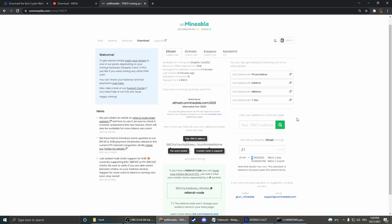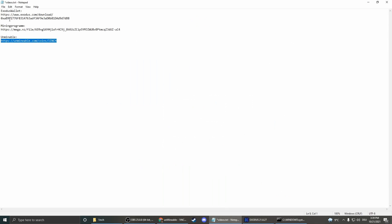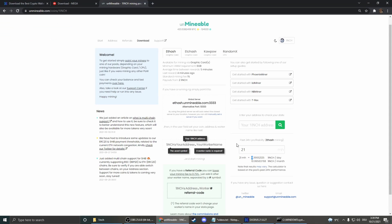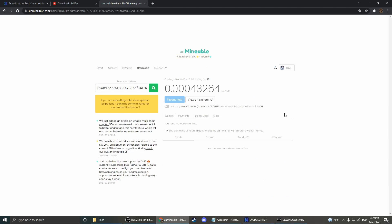But how to see now the mining progress. Therefore we have to get our wallet address again. Copy it. And then we insert it here. Now we press search. And there we see okay we have a current balance of 0.00043. Of course because we only just started mining.